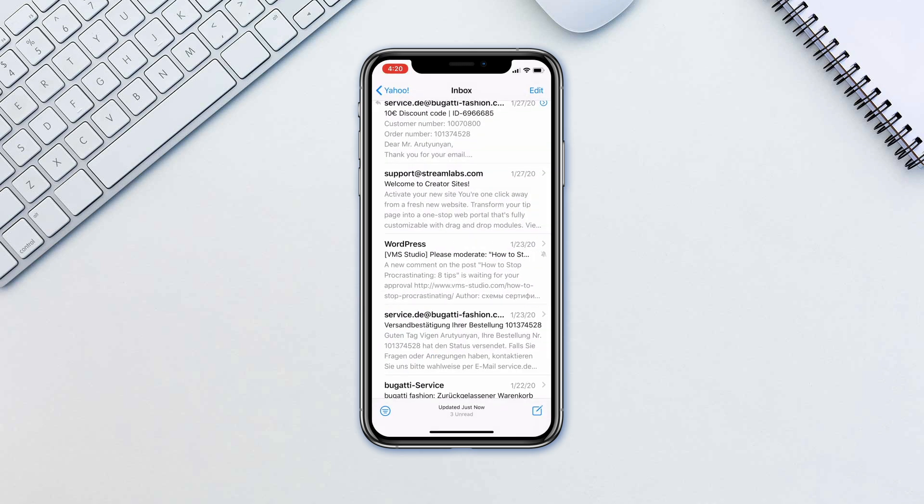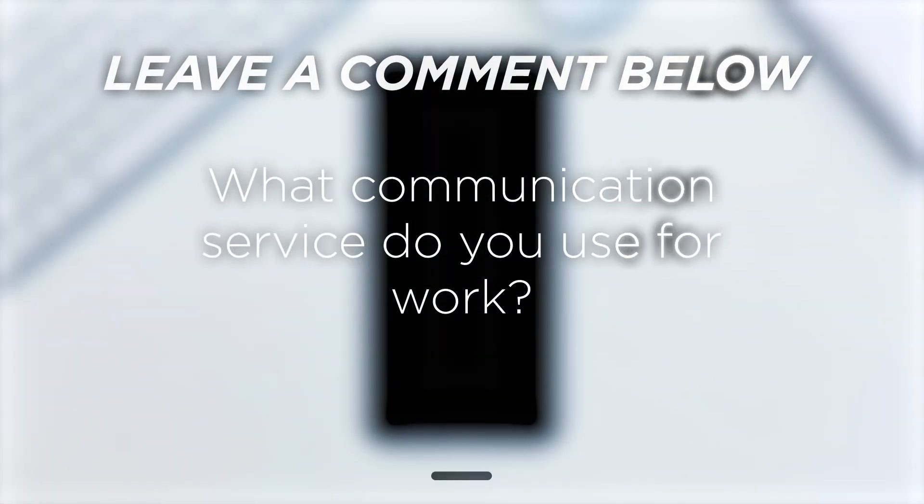That is it — a very simple yet very effective way to get rid of annoying notifications from large email threads. What communication service do you use for work?